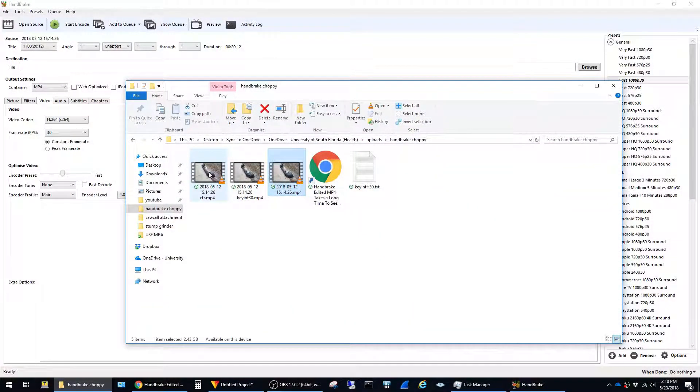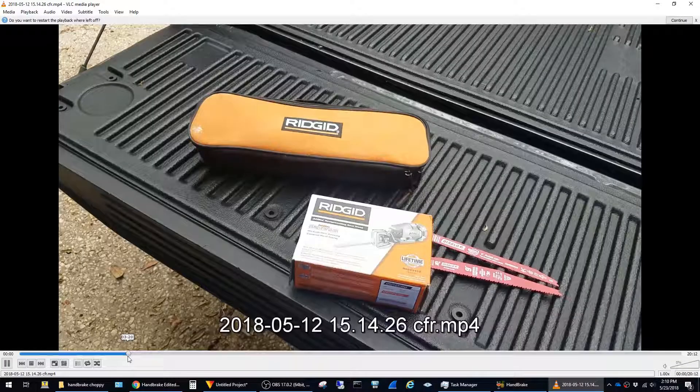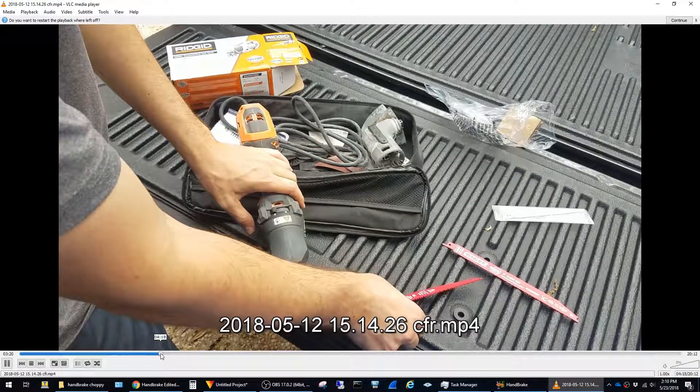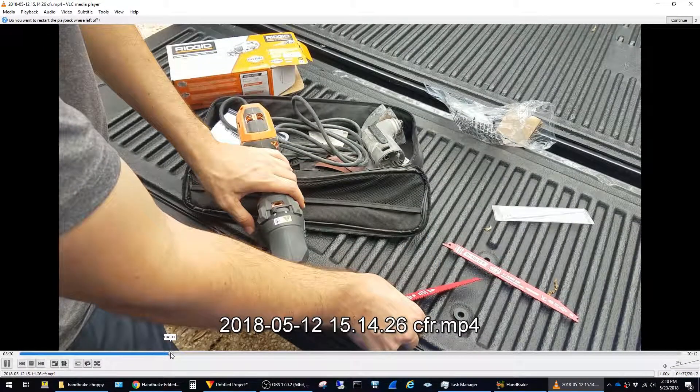Now if I open up the file that I converted to constant frame rate, you can see that the seek times are much slower.